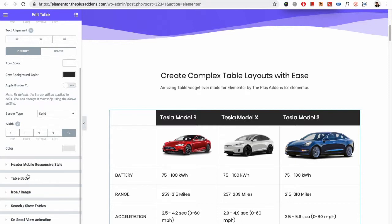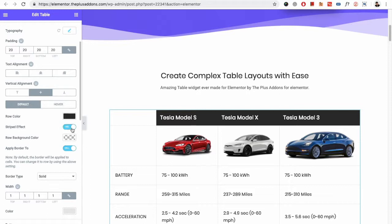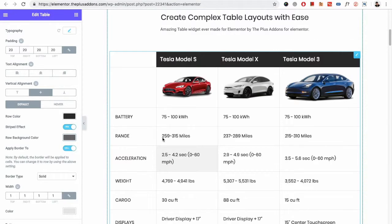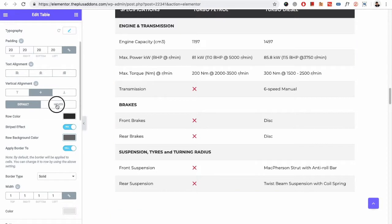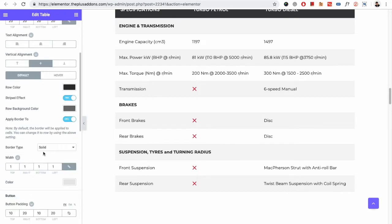Then you have the options for the table body. In the table body, you again have typography, padding, text alignment, vertical alignment, the row color, and the striped effect. You can turn on the striped effect so one row will be dark and one will be grey. You also have the color options on hover, plus the border type, width, and color options.